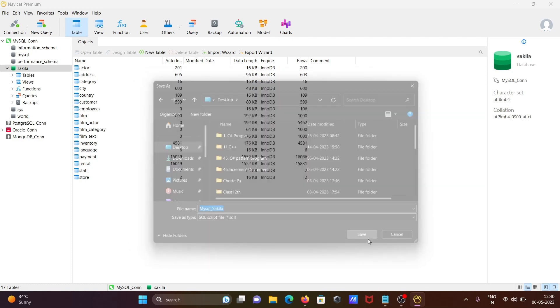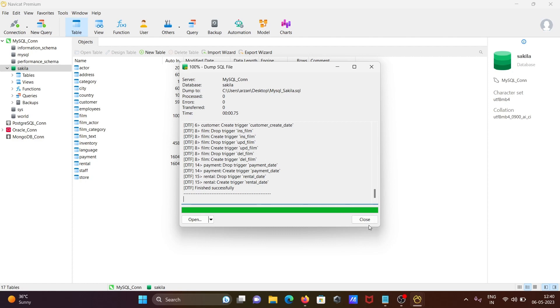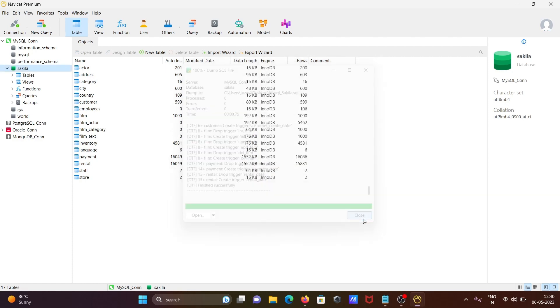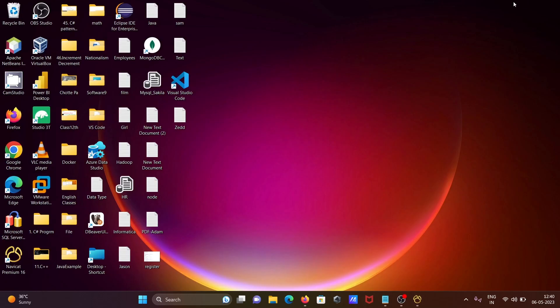Click on save. This starts dumping - it's completed, timing shown, all created, successful message. Click on close. Now see what exactly has been done. Double click on mysql_sakila.